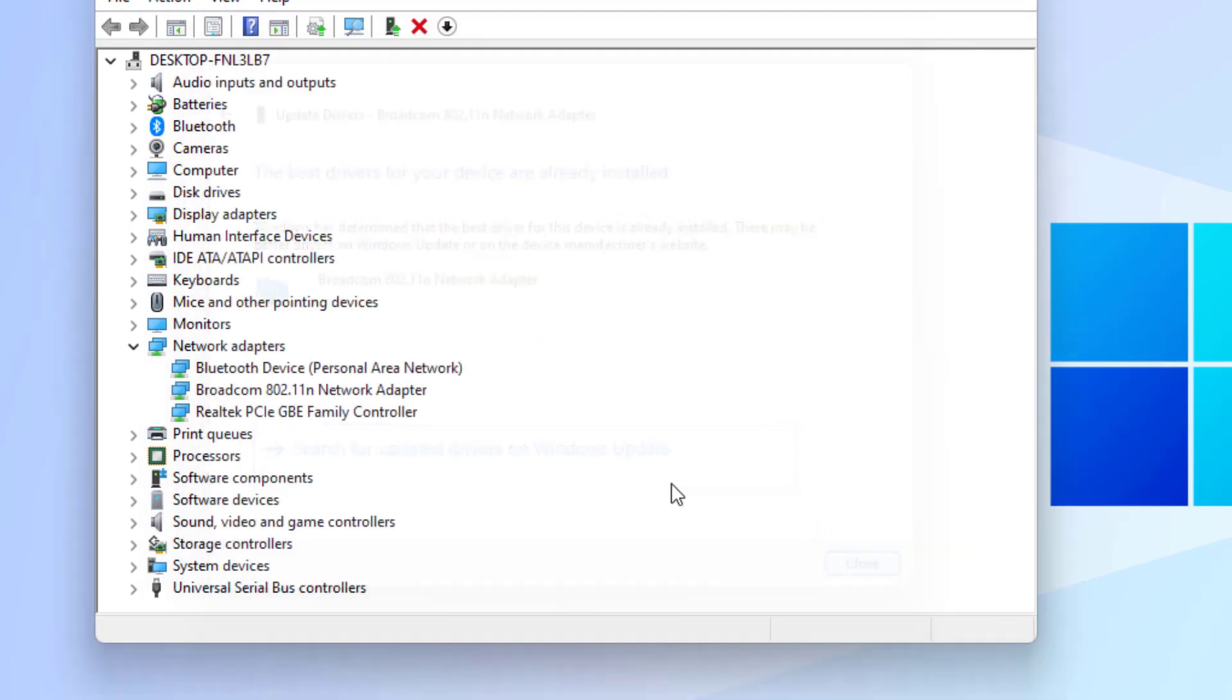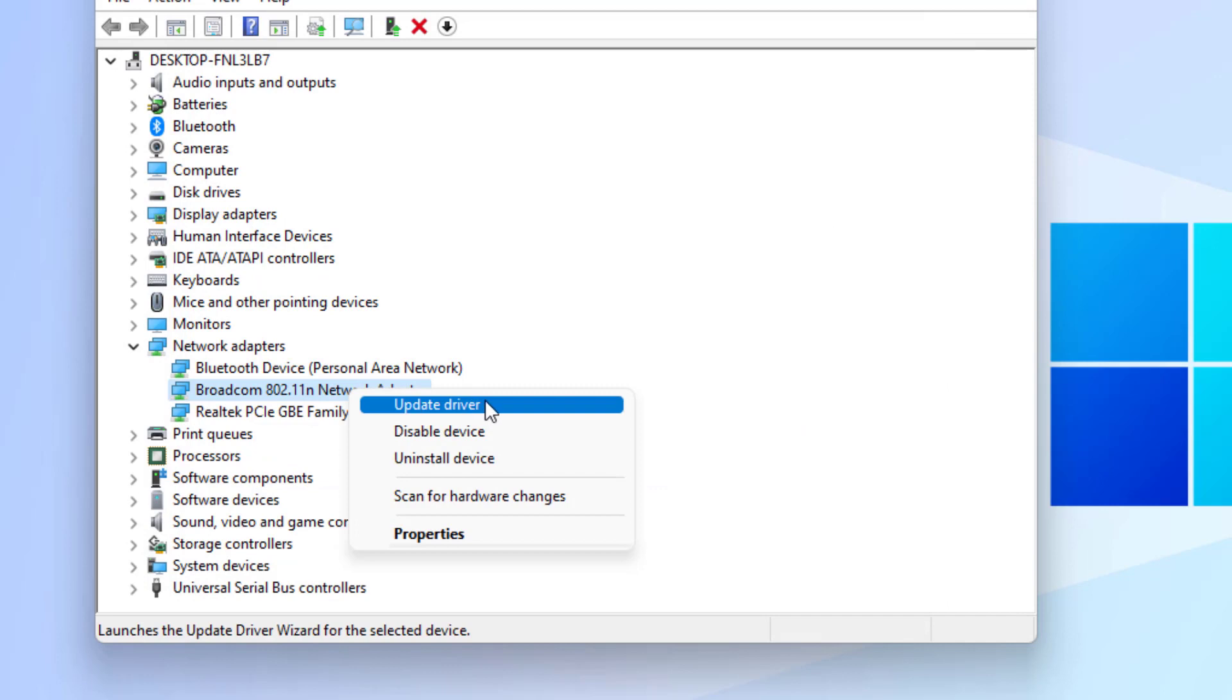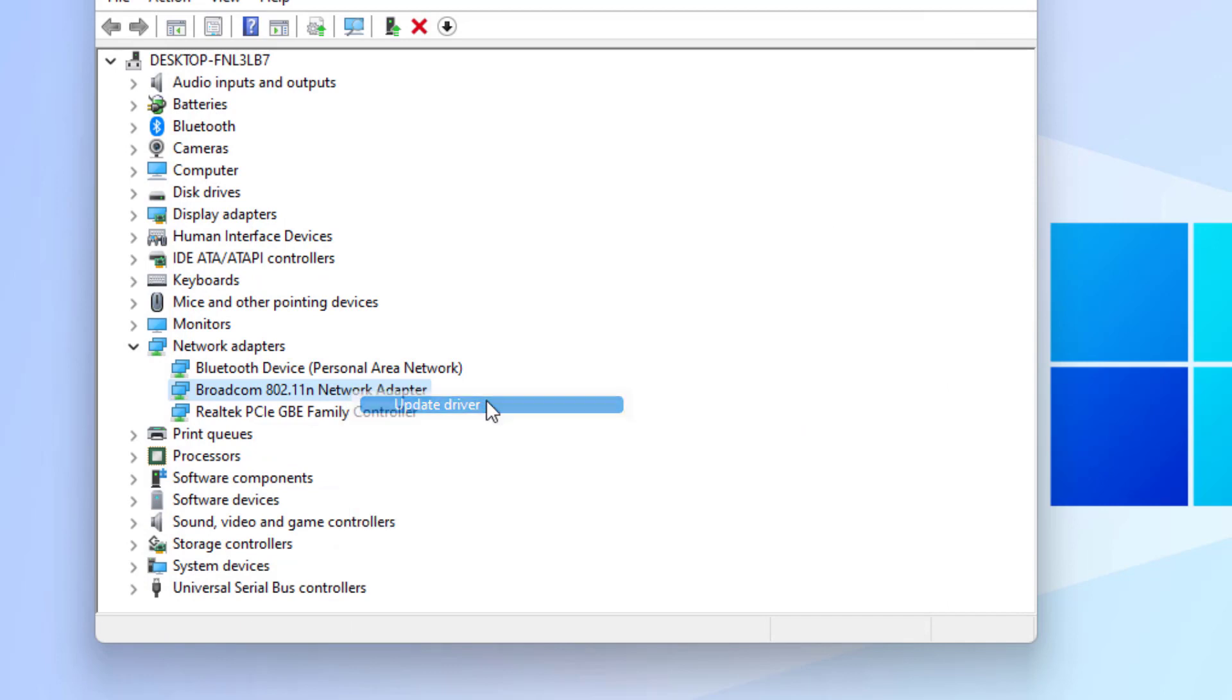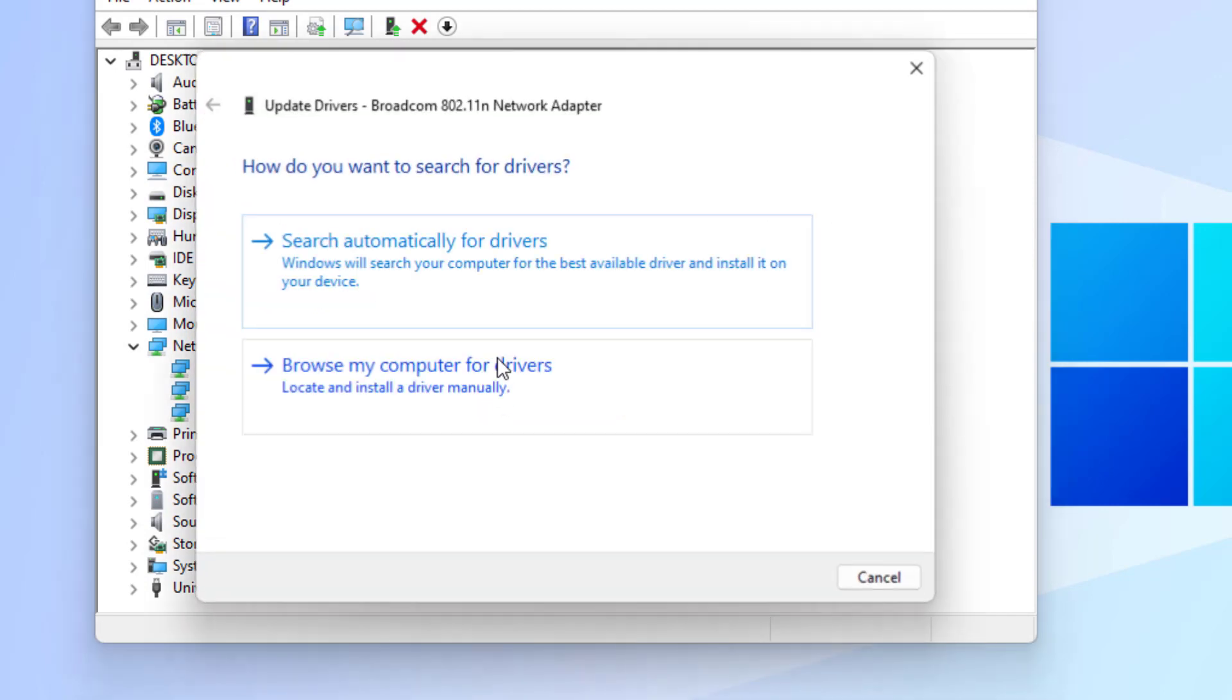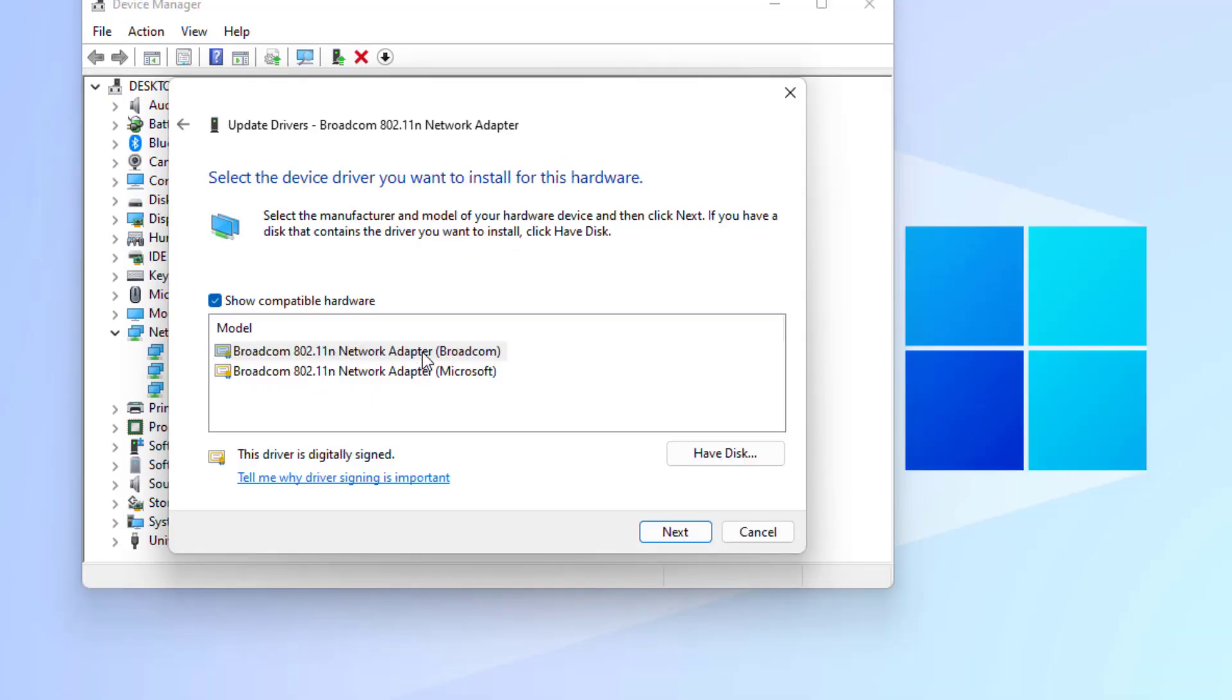Close the settings. Again, select the network adapter, right-click, and click on Update Driver. Select this option: Browse My Computer for Drivers. Then select this option: Let Me Pick from the List.